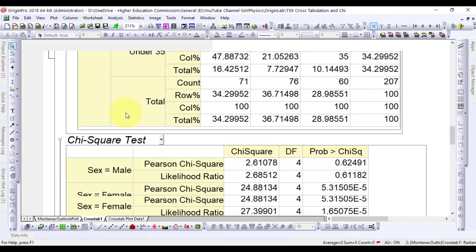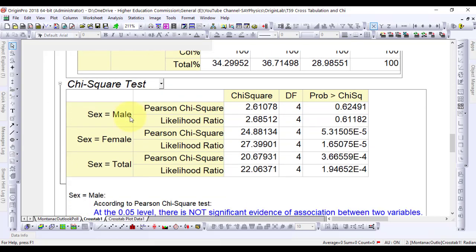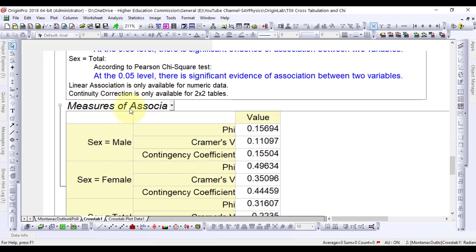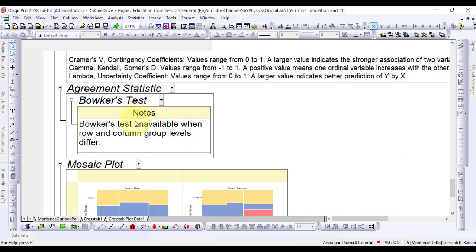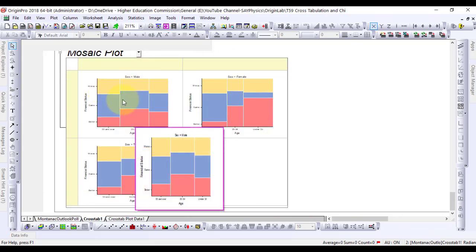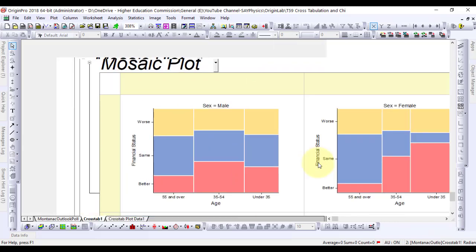It is followed by the chi-square test and measure of association. At the end, we have the plots which are based on the above tabulated data to be interpreted one by one. Here are the three plots.